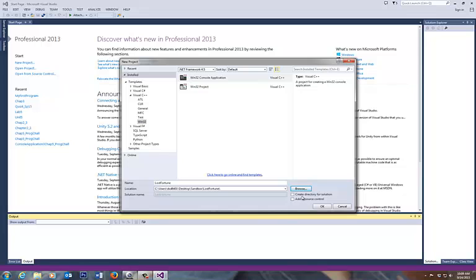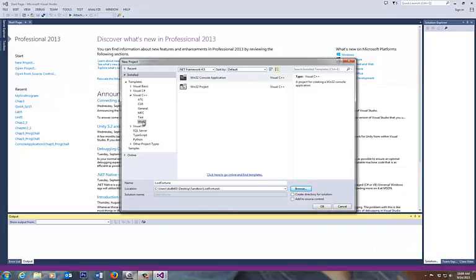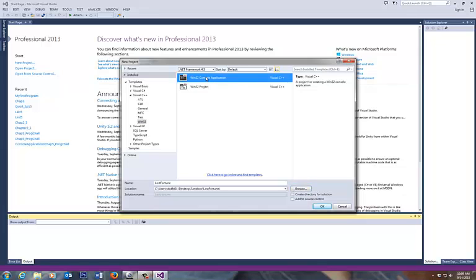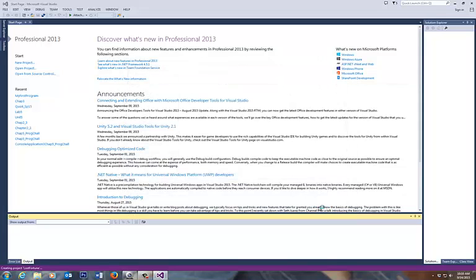And the last step is, the fifth step is disable or do not check your create directory for solution. So just again, five checkpoints. Win32 is the first one underneath Visual C++. Step two, Win32 console application. Step three, make sure you have a name. I call it Lost Fortune, one word, uppercase L, uppercase F. And the fourth one is the location. I'm going to put this thing in by clicking on your browse button. The fifth step is create directory for solution. So five steps here. That's what you need to have. Click OK.